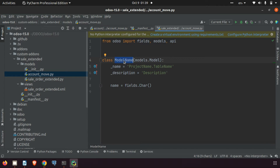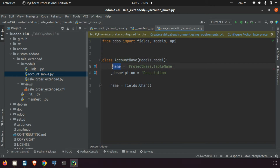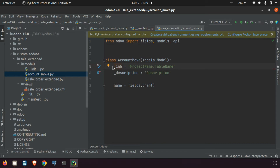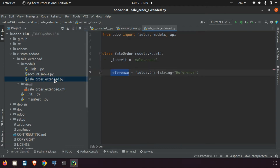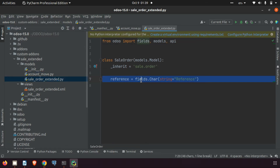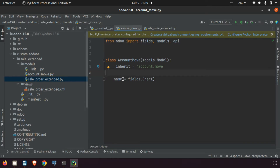In the same way we did in the sale order, we give the class name as account.move. We are inheriting it, so we give _inherit as account.move and the _name as account.move. We don't need the description. Our field is reference — I am copying the same field definition and pasting it here. We have now added the reference field in the account.move.